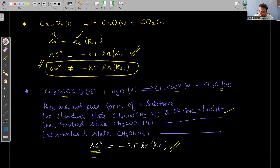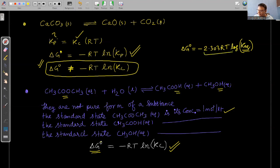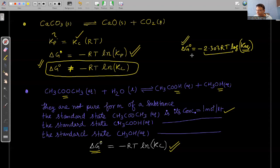ΔG° = −2.303·RT·log(K_eq). At 298 K, you should know the value of 2.303RT, as you won't have time to calculate it in the exam. This value is given directly in NCERT at 298.15 K.